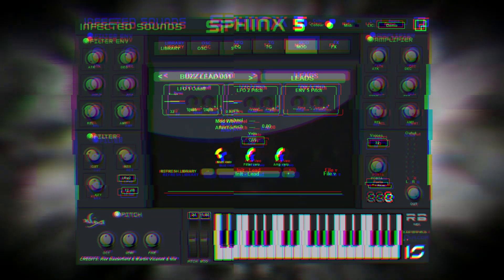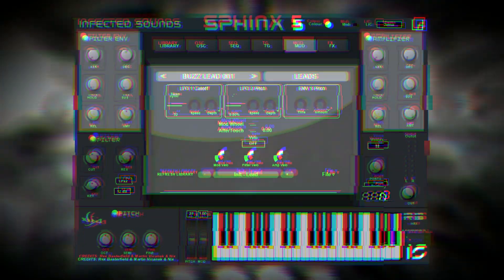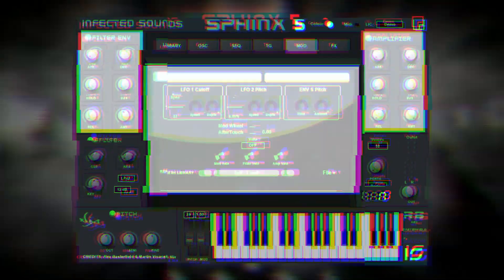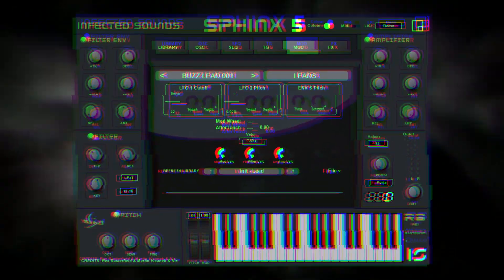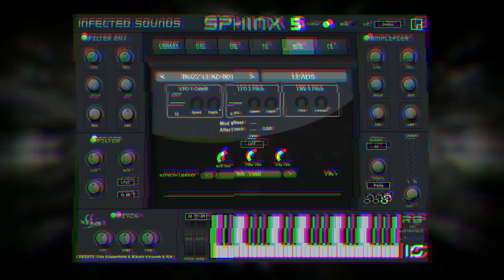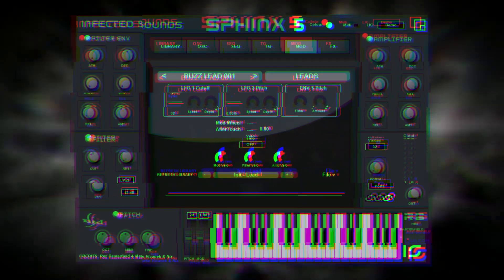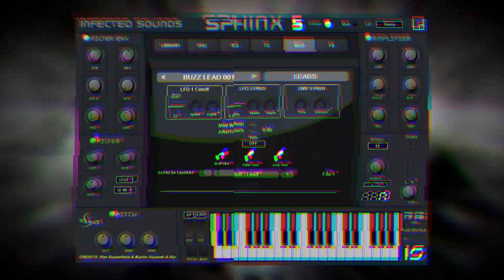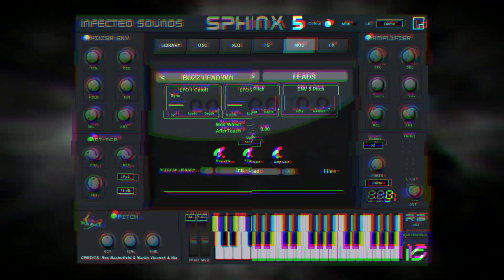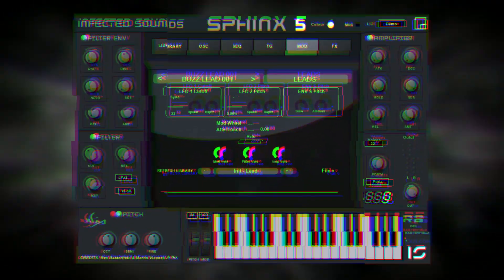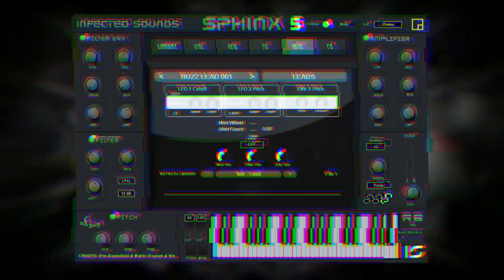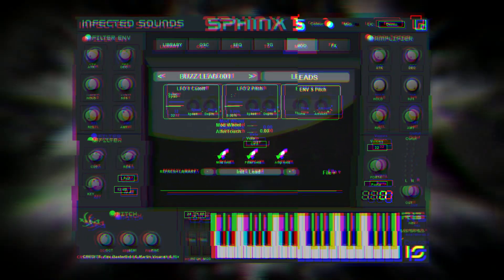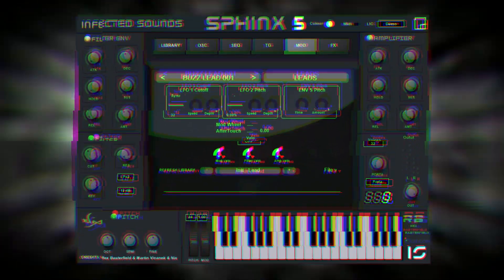Section 2 consists of the device's modulation. The modulation consists of two separate envelopes for both amplitude and filter cutoff, and two LFOs for pitch and filter cutoff. Additionally, the LFOs contain visual feedback that is altered when changing the speed and depth.